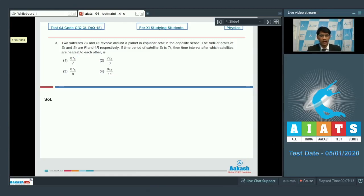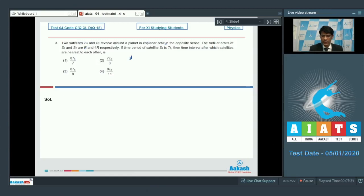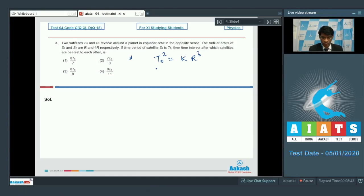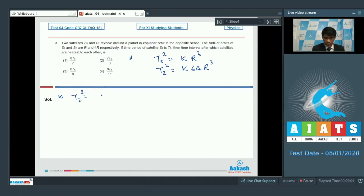Effectively, we need to find the angular velocity of each satellite and then evaluate the relative angular velocity. For satellite 1, the distance is R and the time period is t₀. From Kepler's law, t₀ squared equals k times R cubed. For the other satellite, T₂ squared equals k times (4R)³ equals 64 k R cubed. Therefore T₂ squared equals 64 t₀ squared, so T₂ equals 8t₀.